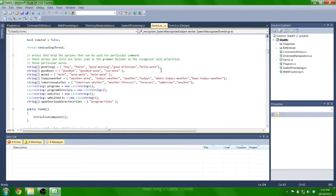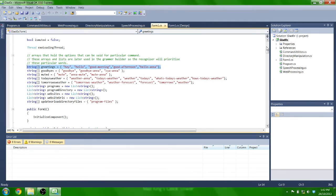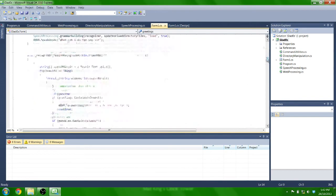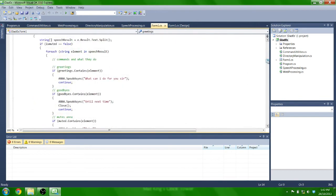So for greetings, if one of the words recognized is in this greetings array, then it will make Anna say, what can I do for you, sir?